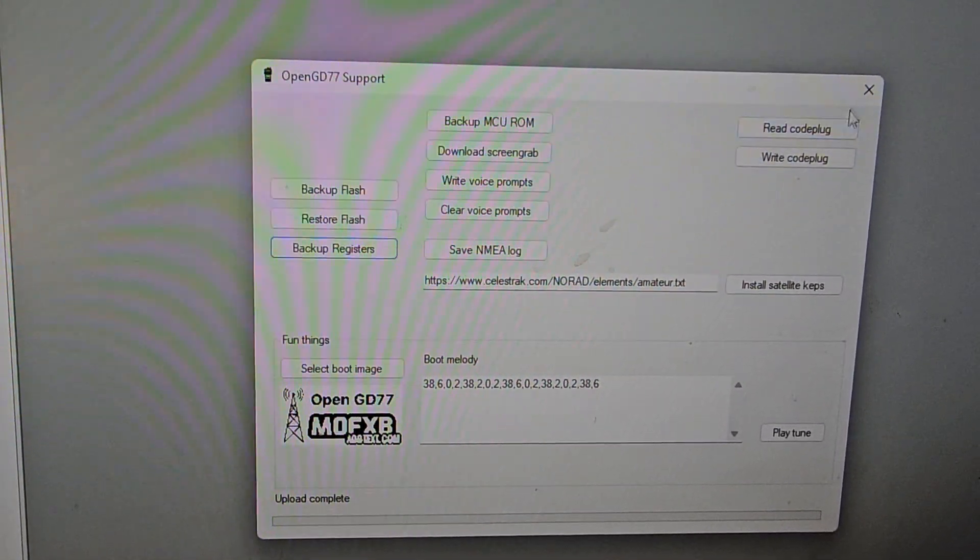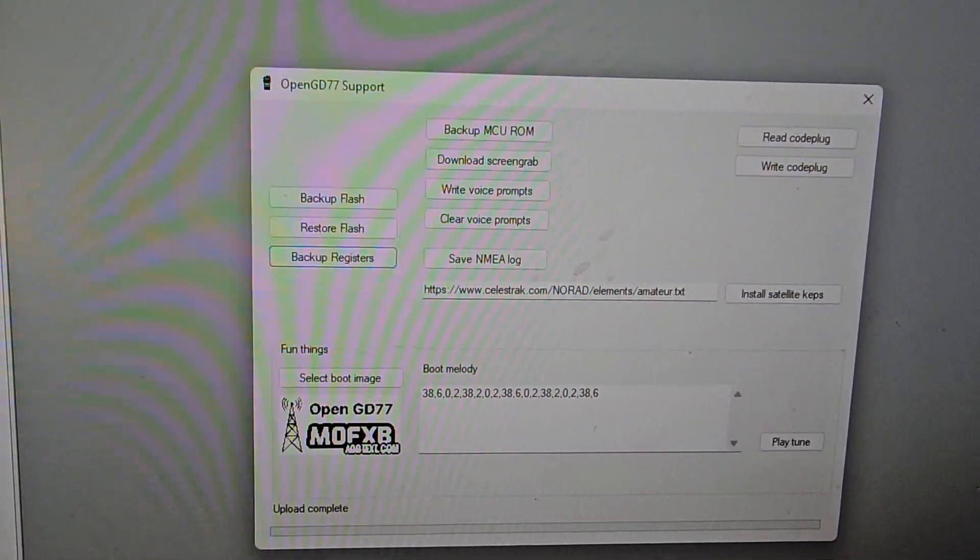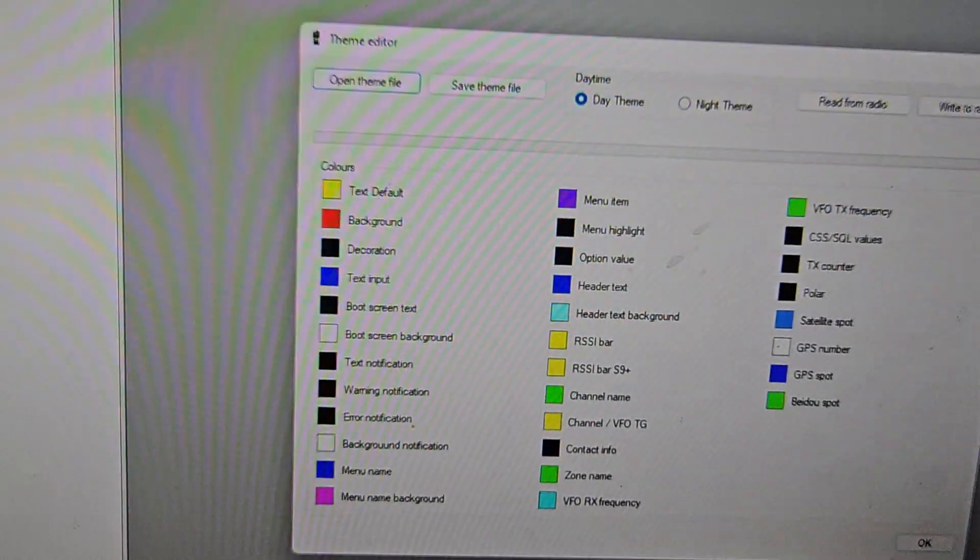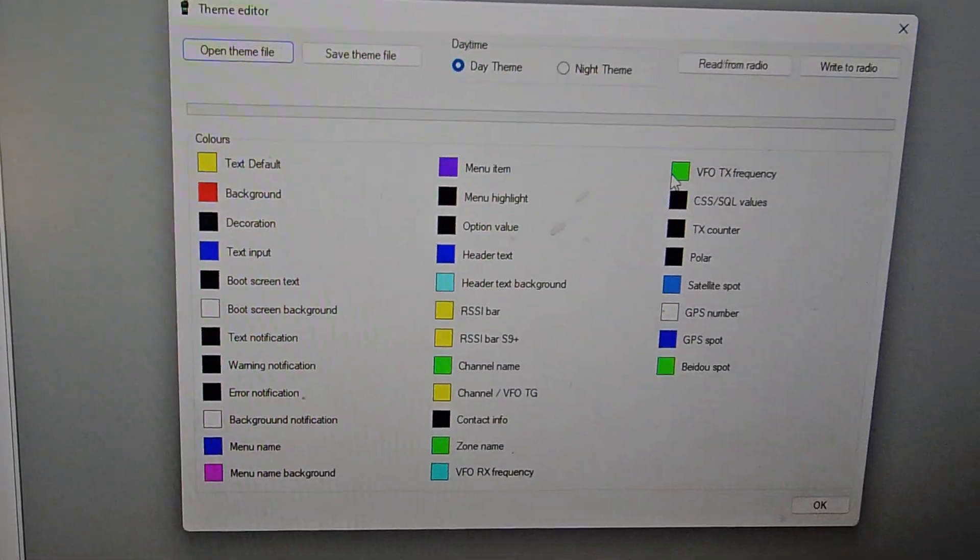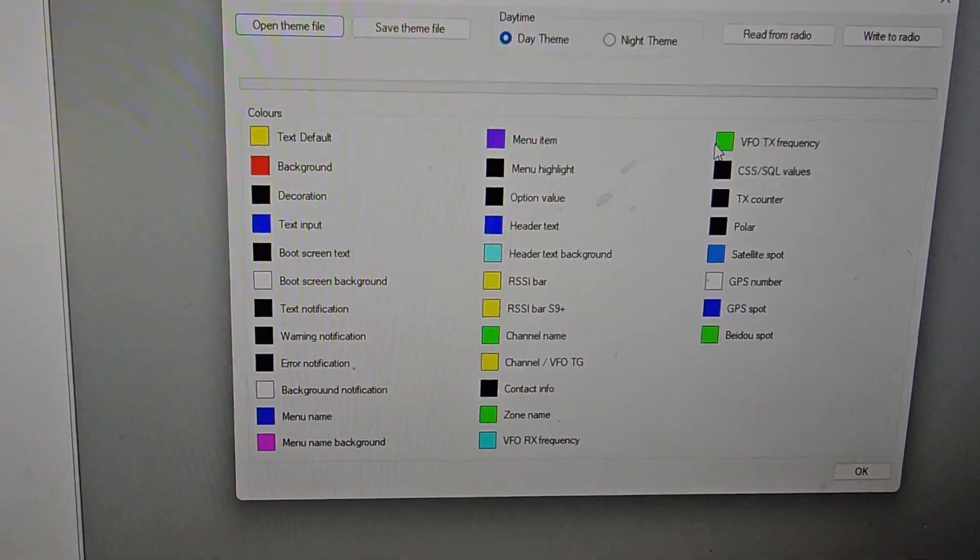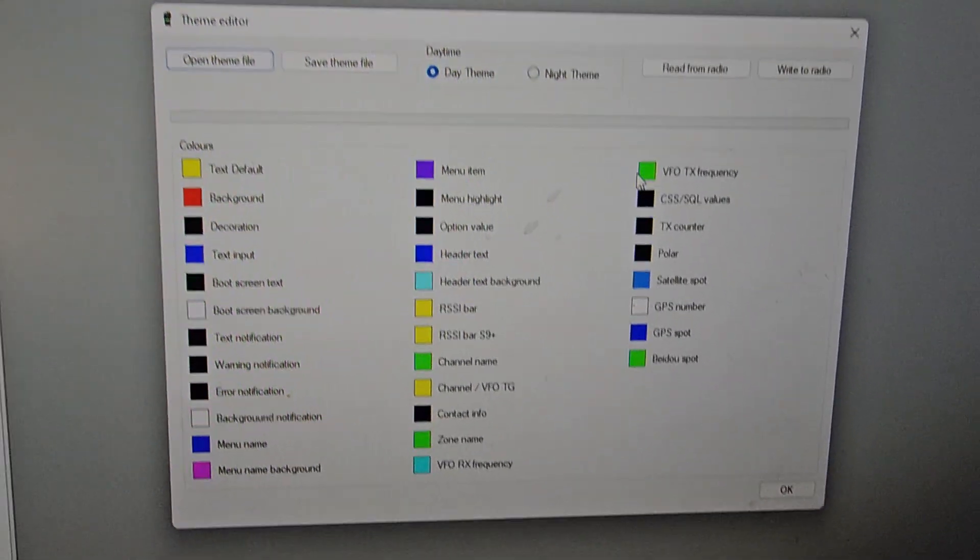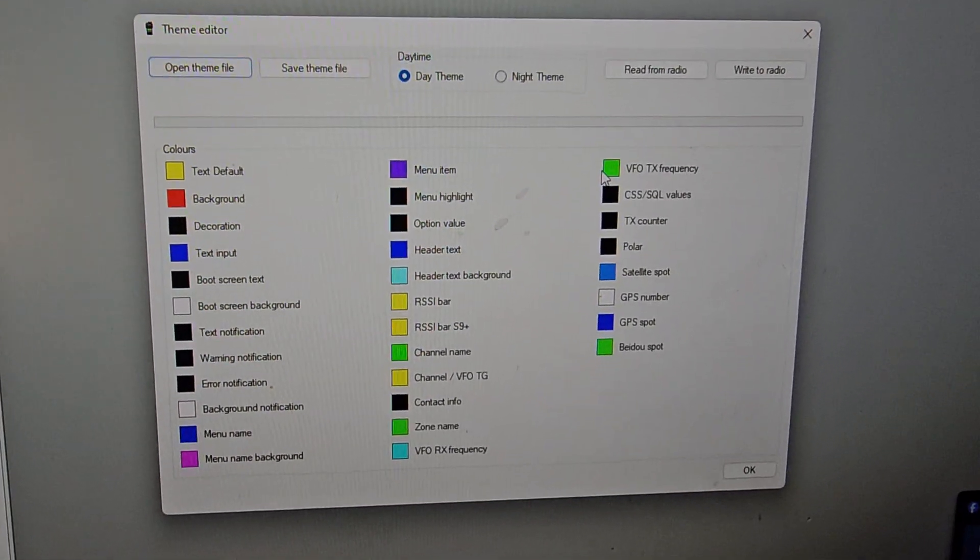And you can change the colors as well of your device. Because actually on this device it's not color, but if it was a color device, you can go down to theme editor. Which of course there's no color on this device, and you can change all the colors. But for now, 73.